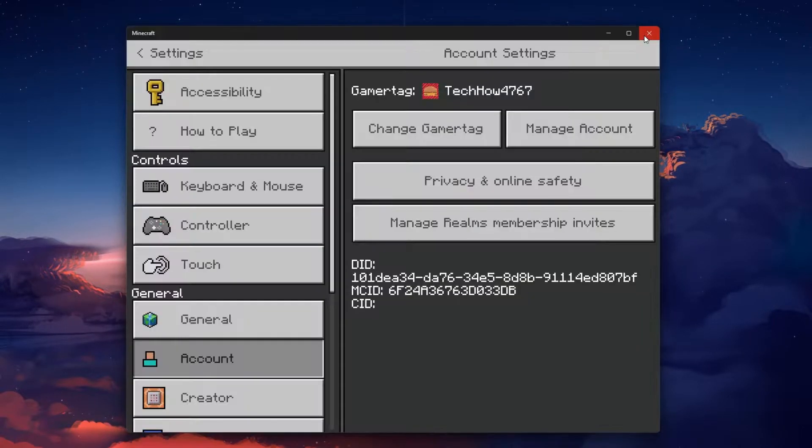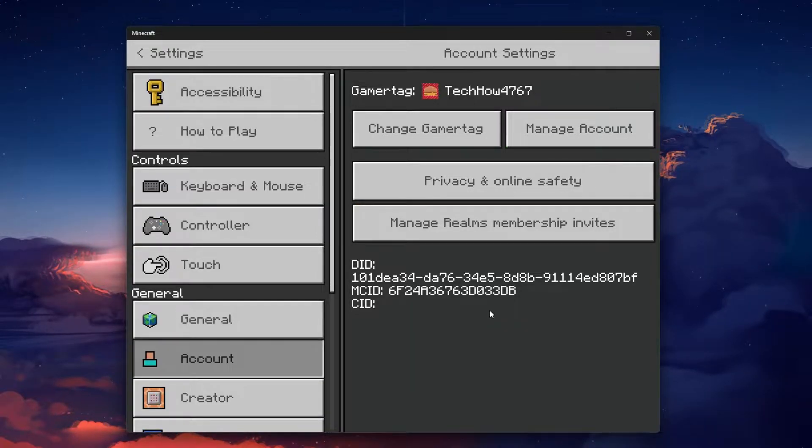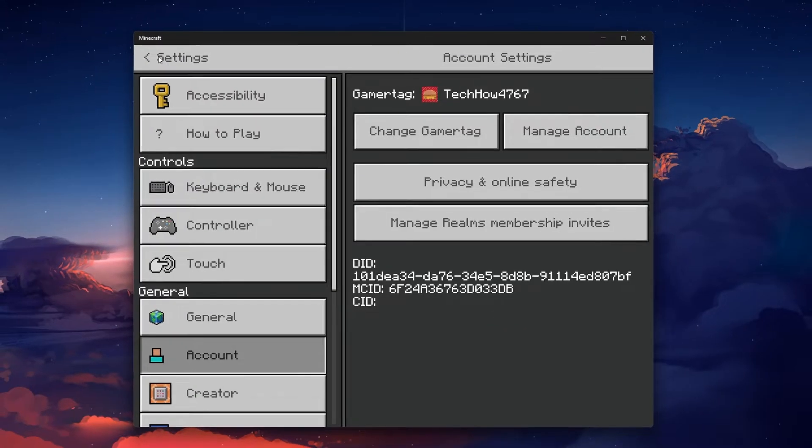Another thing to check is if your account is in good standing. Make sure your account hasn't been banned or suspended.